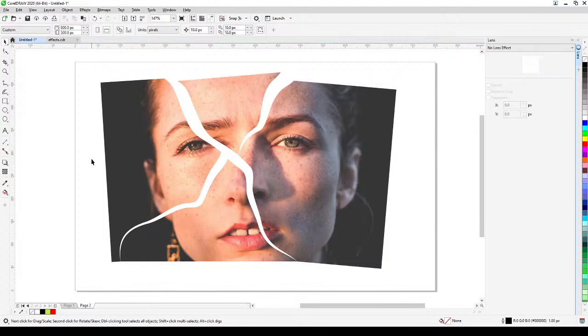That's it — I hope you like my three photo effects. Once again, please subscribe, like, and comment on my videos. I'll see you tomorrow again. Bye for now!